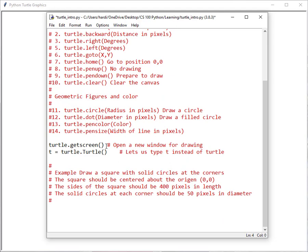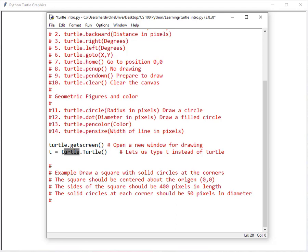Down here, in order to activate the Turtle Graphics screen, we do Turtle.getscreen, and that opens the window for the drawing. I've done something here as a shortcut — instead of having to type Turtle in front of everything, we can assign a variable T the same thing as Turtle. So when we're doing our drawing commands, I can just use T. For example, T.forward or T.right, and that just cuts down on the typing a little bit.